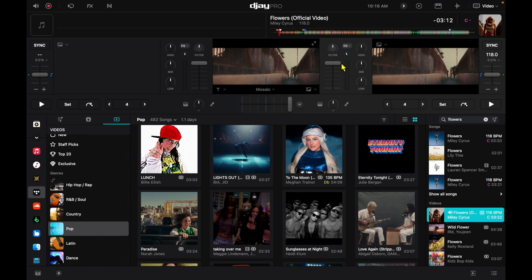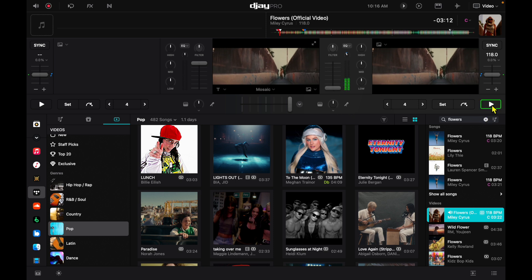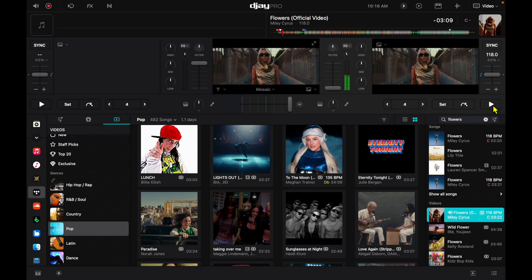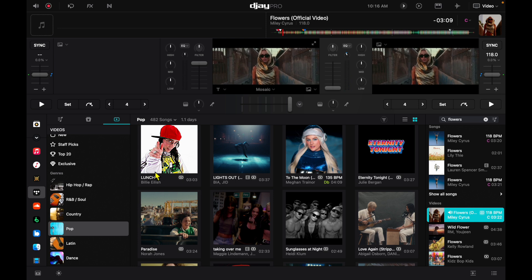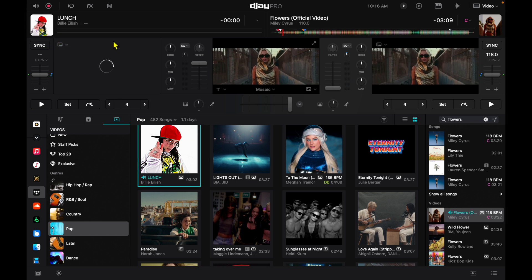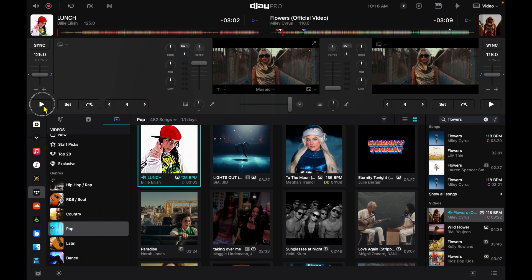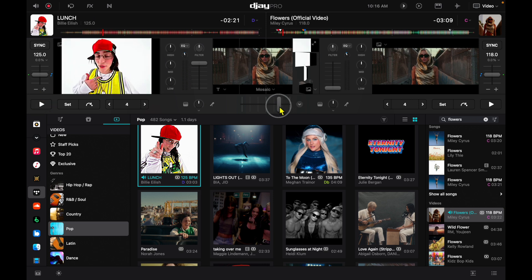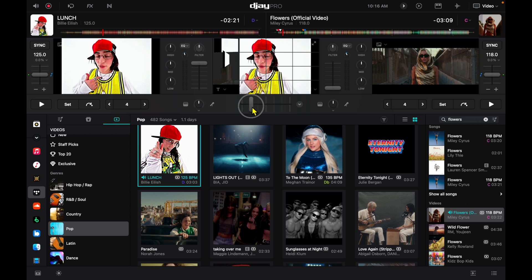We can do transitions not only based on the audio but based on the video. So if we just load up another track here, I'm just going to show you guys that we can do transitions like this. We can go from Miley to Billie Eilish like that. Of course, definitely take some time